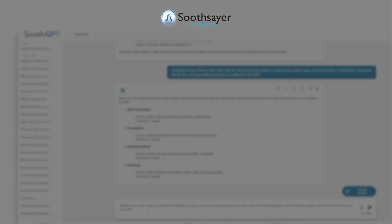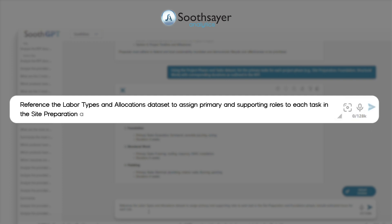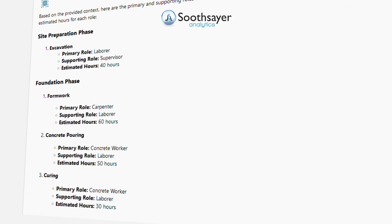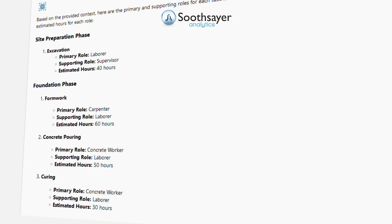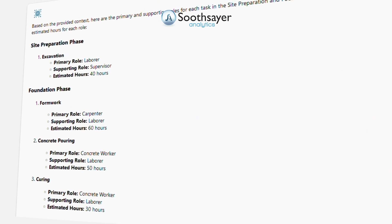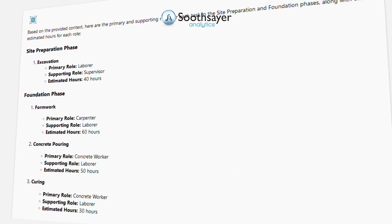Now it's time to allocate labor resources based on tasks. Reference the labor types and allocations dataset to assign primary and supporting roles to each task in the site preparation and foundation phases. Include estimated hours for each role.